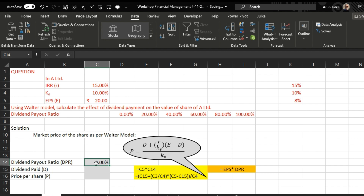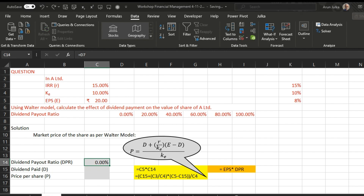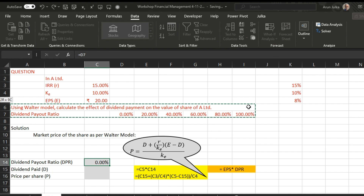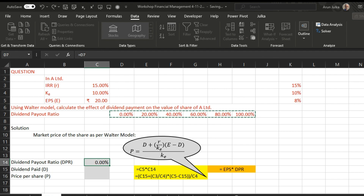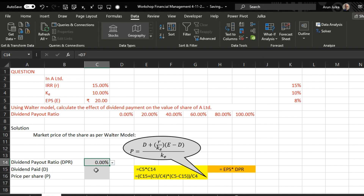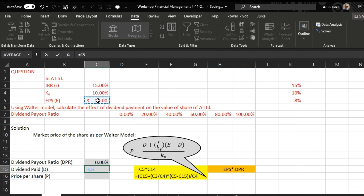The dividend payout ratio may be 0%, 20%, 40%, 60%, 80%, or 100%. We'll now use a dropdown for this. We go to Data, then Data Validation, choose List, and set the list source to D7 to I7, then press OK.